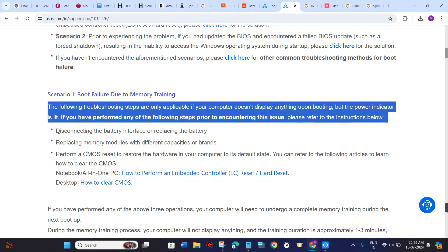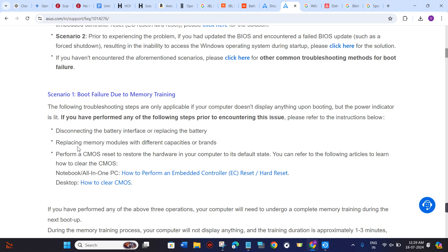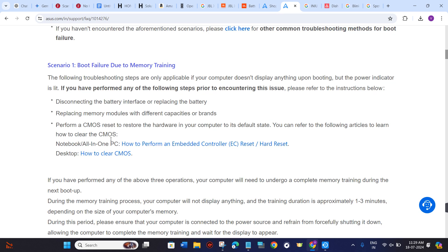First, try to disconnect the battery interface or replace the battery. Replace memory modules with different capacities or brands. Perform a CMOS reset to restore the hardware in your computer to its default state. You can refer to the following article to learn how to clear the CMOS.